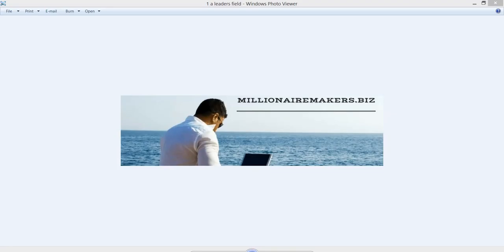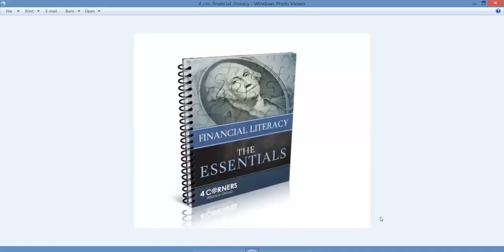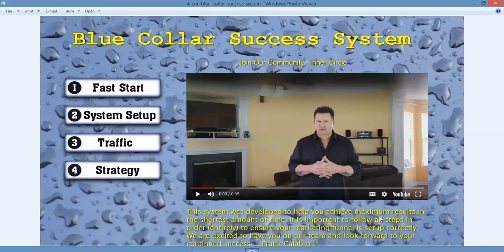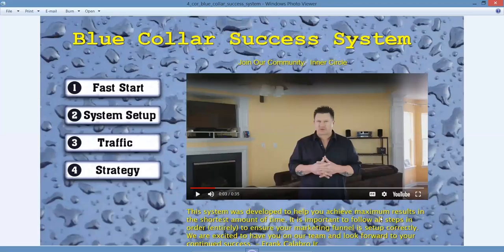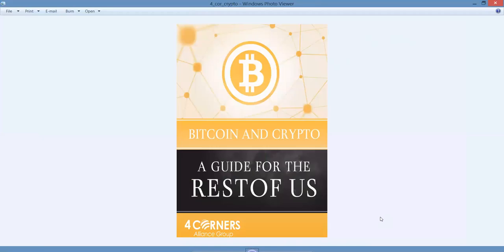We began by building our list with the Blue Collar Success System. We're promoting it because it answers a lot of problems that people are having in network marketing and direct sales. Frankie has done an awesome job putting this together. It's just what anybody needs that's getting started in the home business arena or work from home.